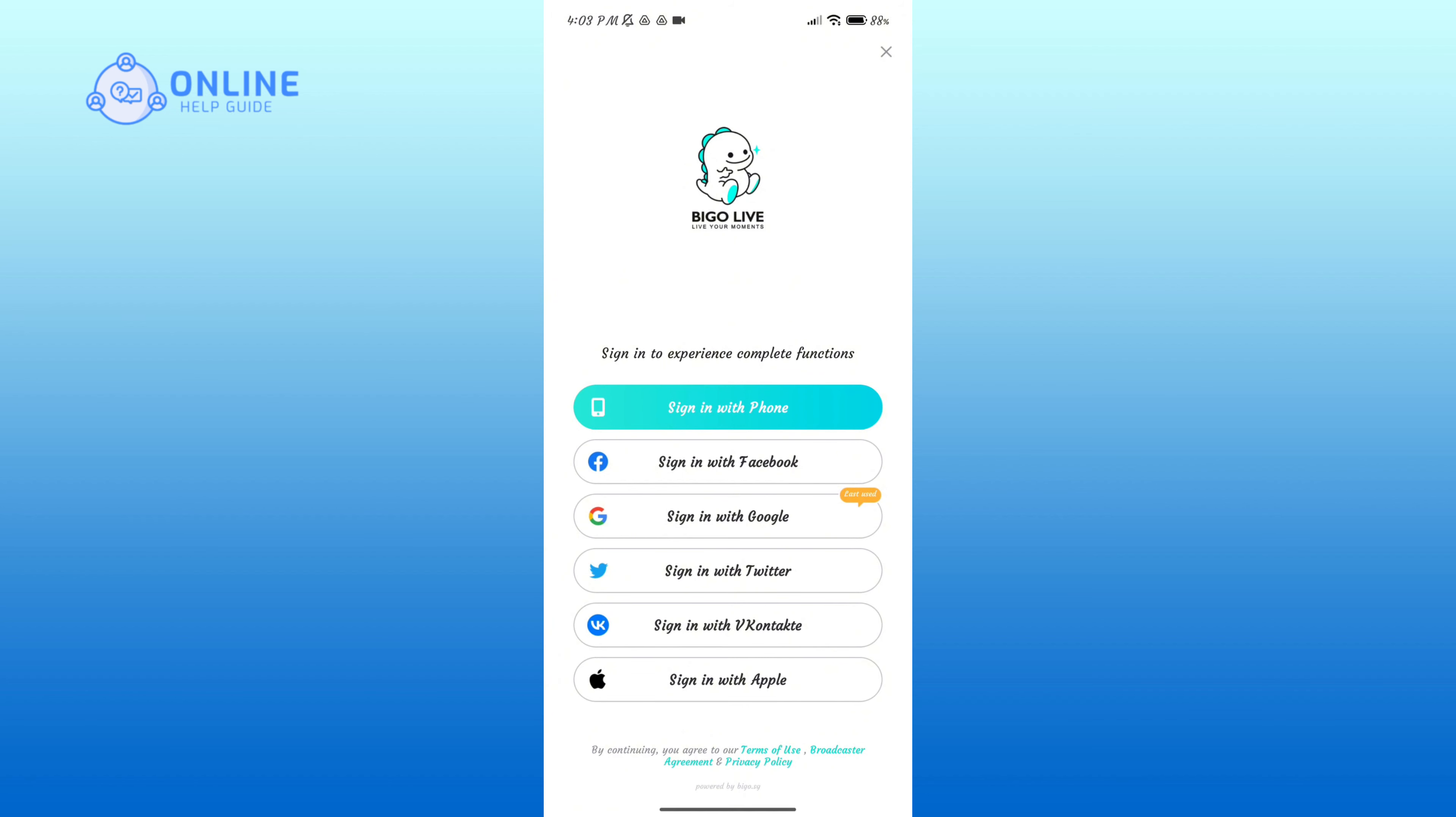Here, if you had used your phone number, then tap on 'Sign in with phone' option. Similarly, if you had used your Facebook, Google, Twitter, or Apple accounts, then tap on those options respectively.